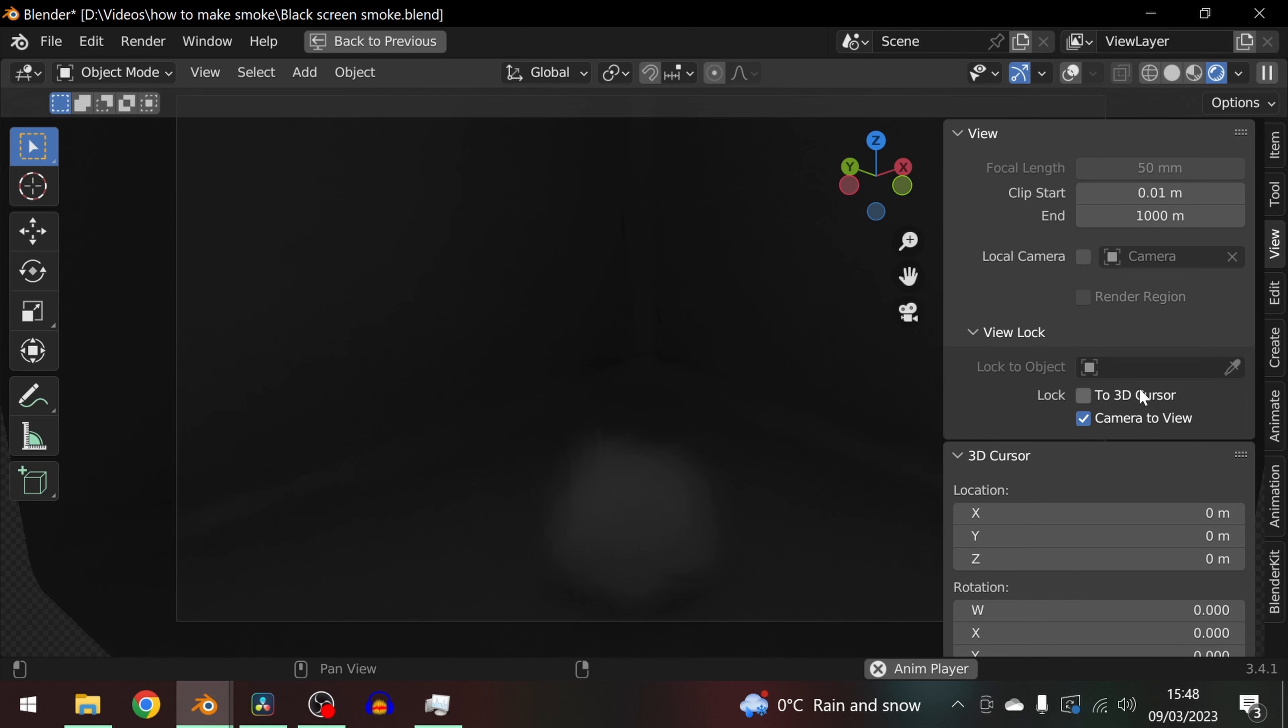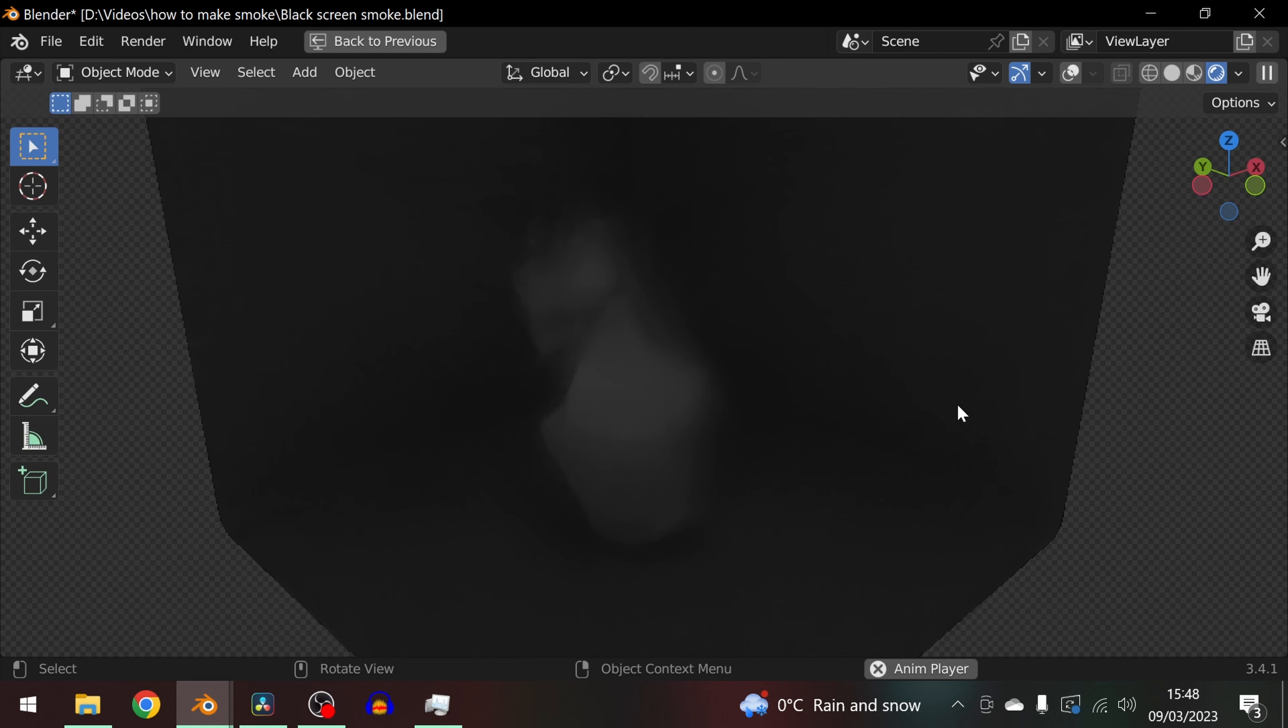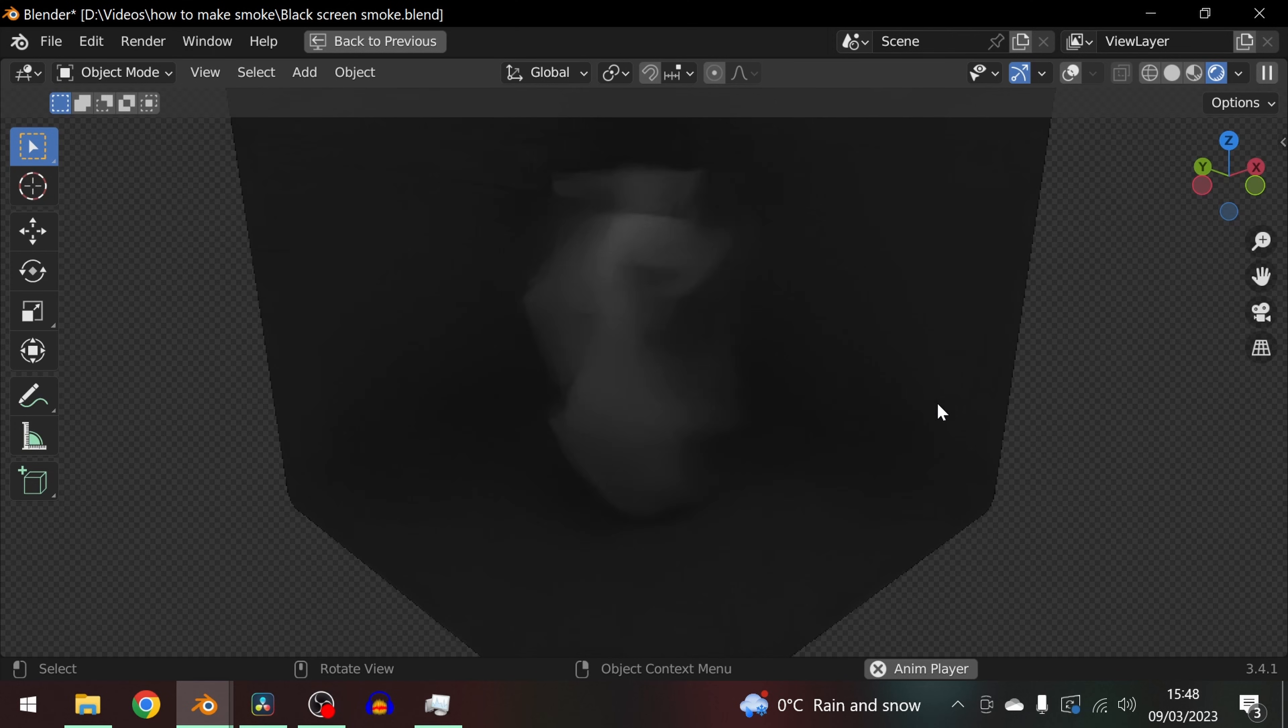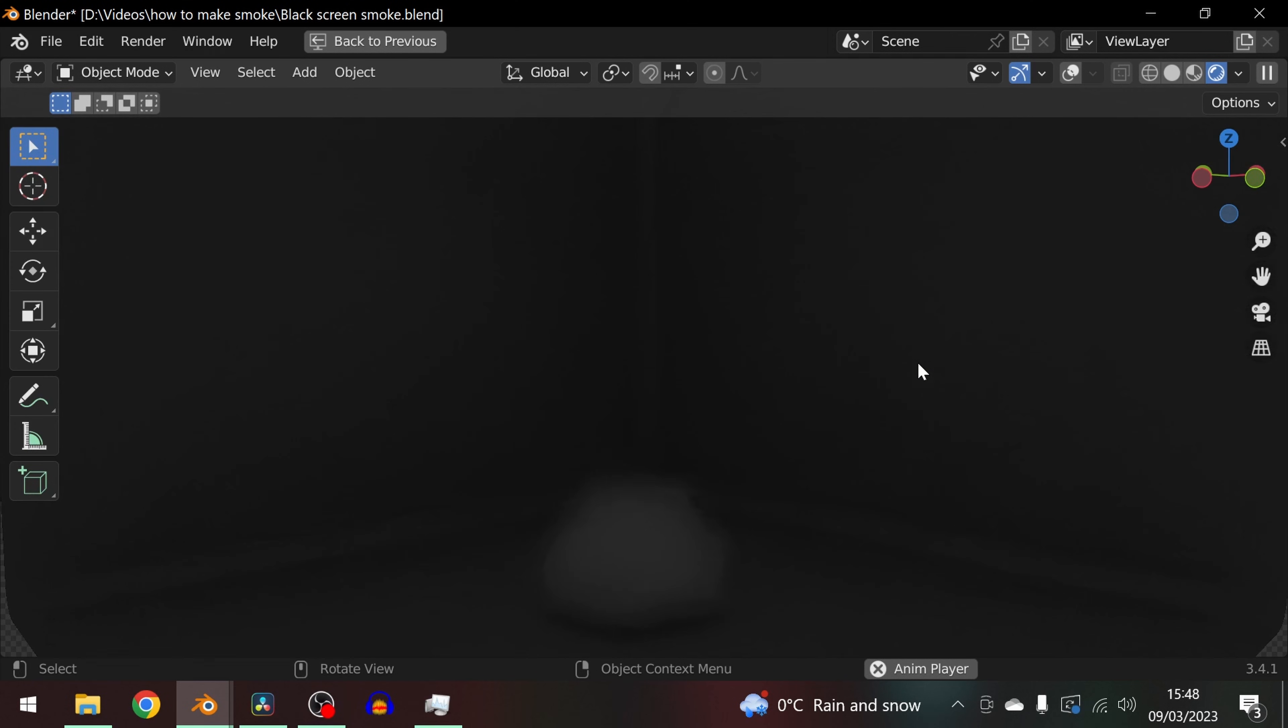And now the moment of truth. Press the play button to see your smoke simulation in action.